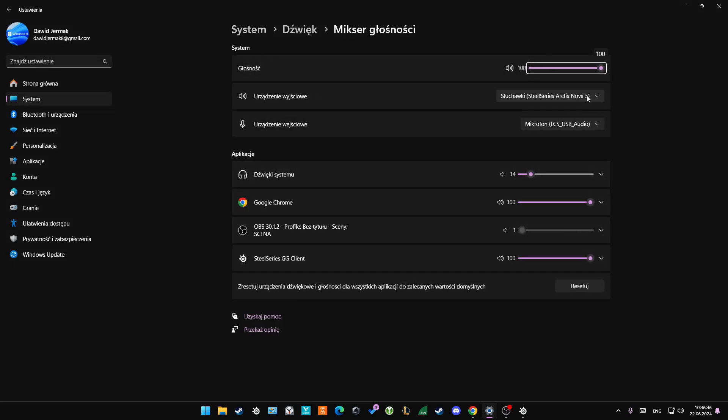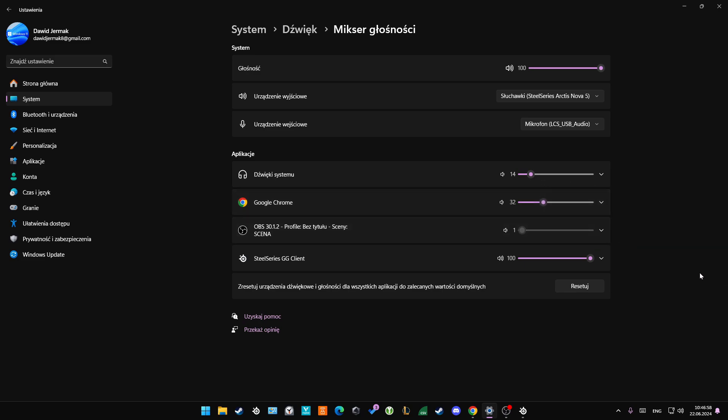Now select your SteelSeries Arctis Nova 5 and be sure that you actually increase the volume level with this slider. You can also do this for some apps, like let's say you're using Google Chrome and it's only at 32, so be sure that you actually enable it for 100 percent.